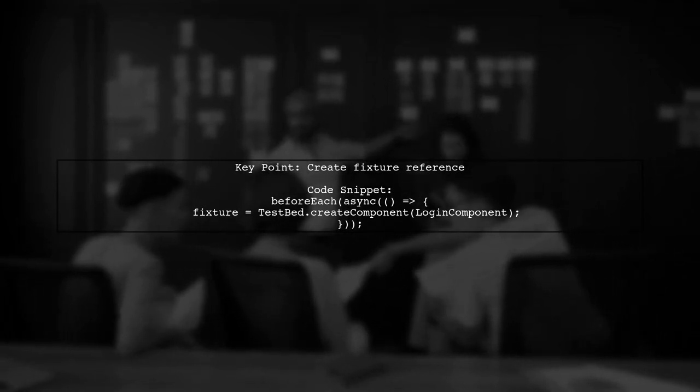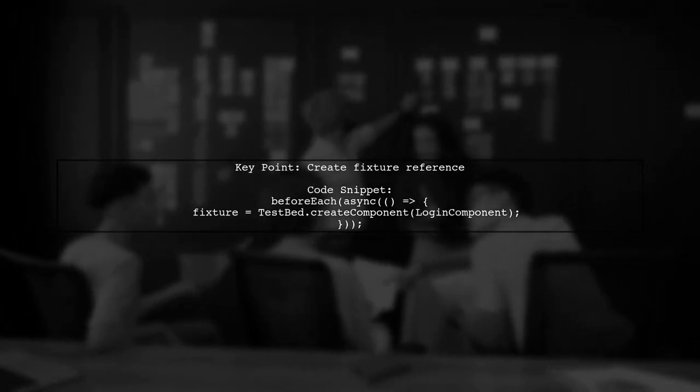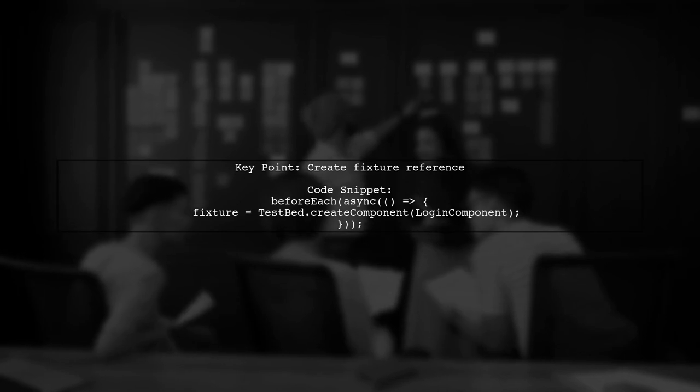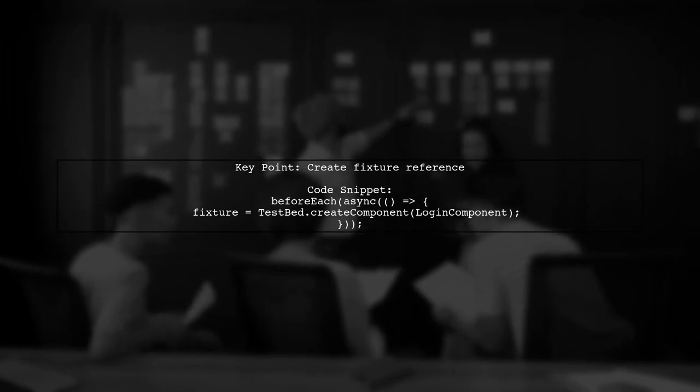It's also recommended to create a reference to the fixture in the beforeEach block. This allows you to access the component instance easily in your tests.